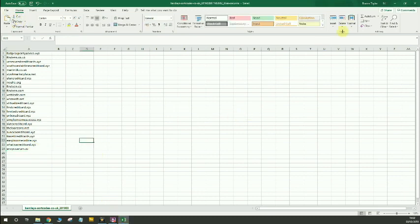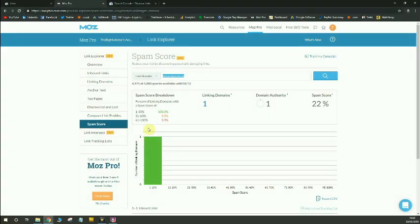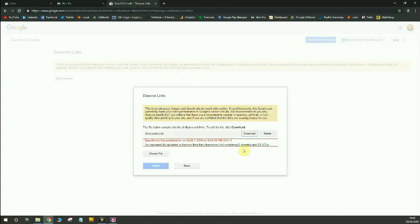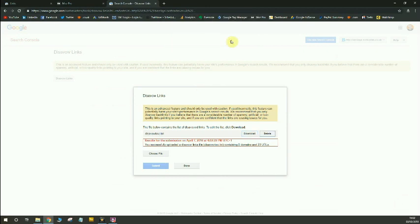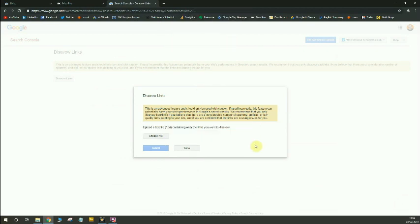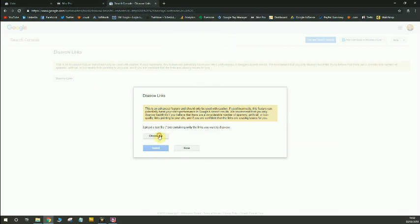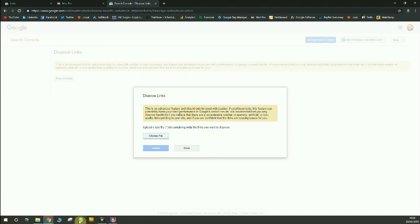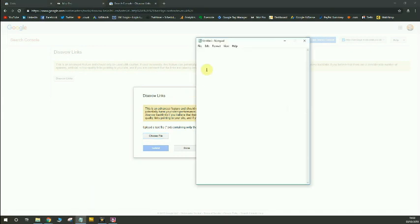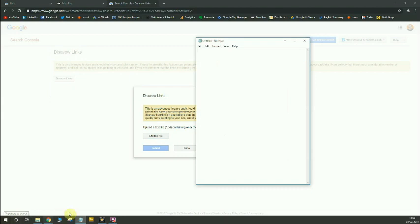I'll go ahead and save that. Great. So that's now been saved. I'm going to close it and go back to the disavow tool. I'm going to delete this file and choose a new file. One thing I should mention, you need to re-upload the file as a text format file. So I'm going to open up Notepad and create a new text file with those links in by opening up that spreadsheet I saved and then upload that to the disavow tool instead.